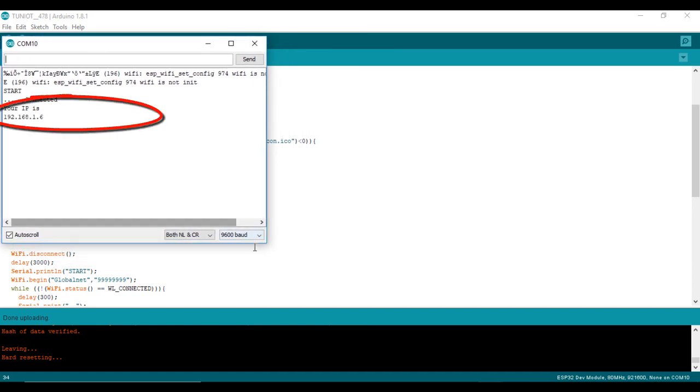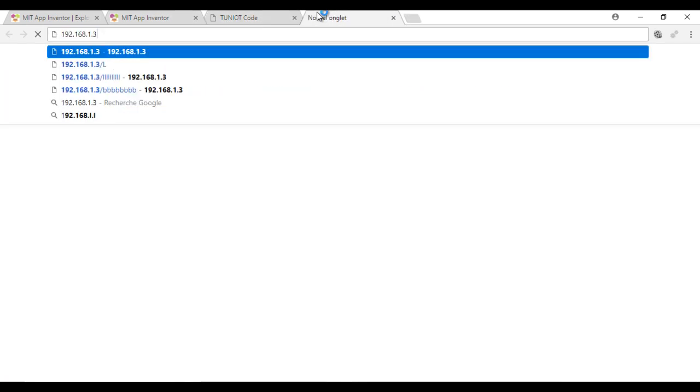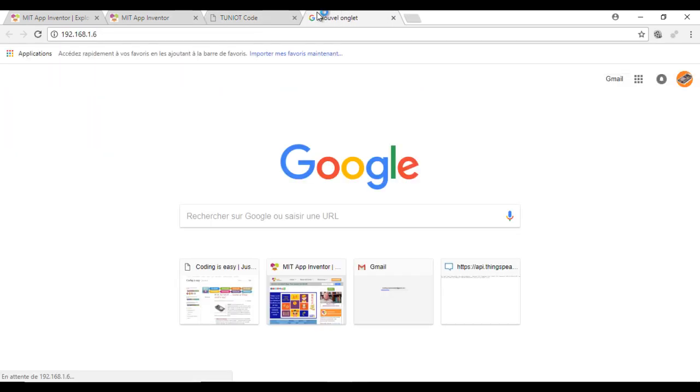This is the IP of my web server. I will try to access with the browser. Every time I refresh the page, I have a new value.